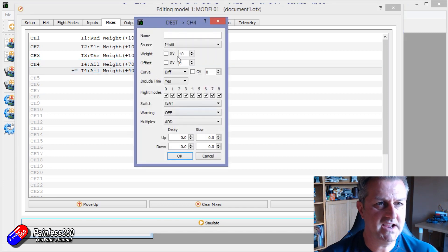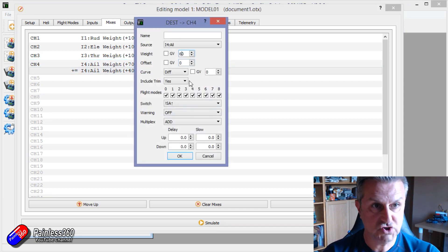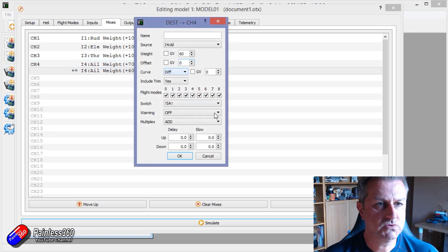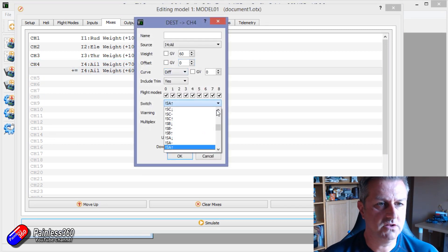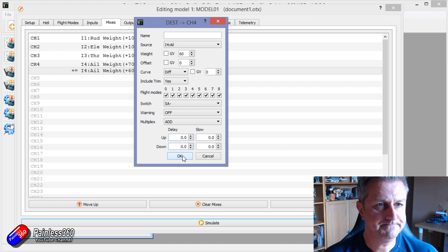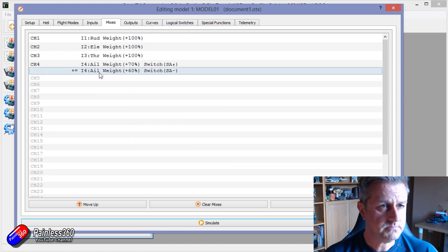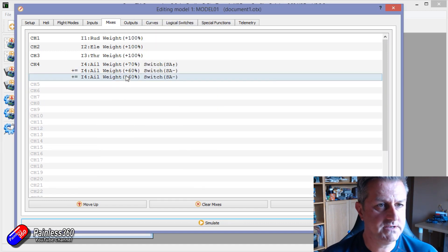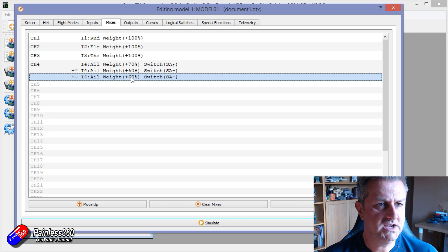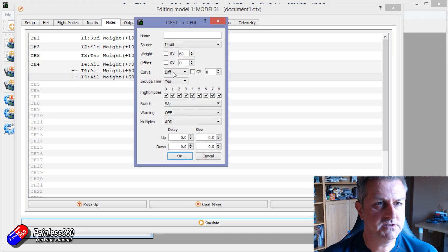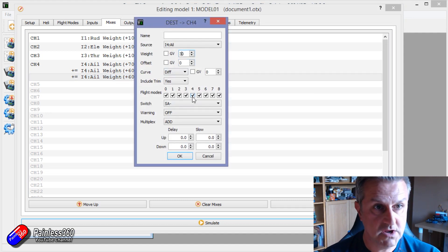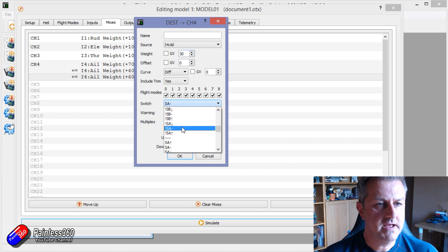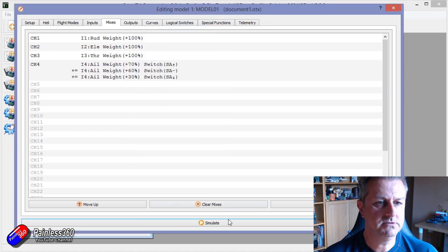So what I could do is if we wanted to be really clever, we could change this, maybe want to try it on 60%. Let's change the switch as well to be SA in the middle position. We'll duplicate that. And now we'll change this to be 30%, really gentle, SA in the bottom position.